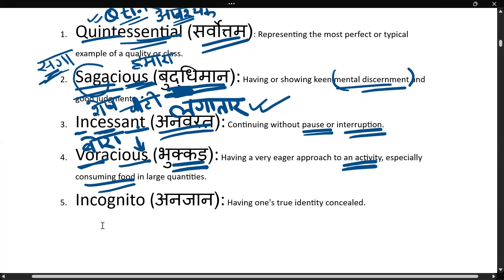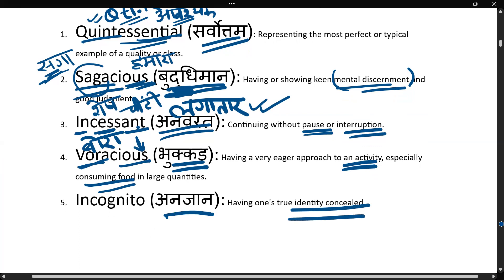The next word is 'incognito'. Incognito ka matlab hota hai anjaan — jiski identity pata nahi ho, having one's true identity concealed, jiski identity chhupi hui ho.